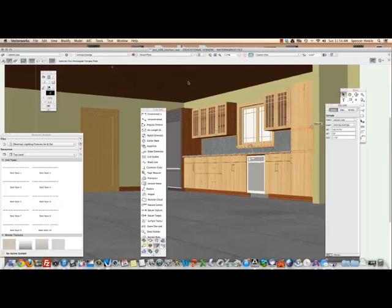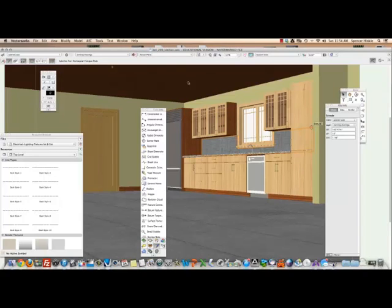So basically you're going to go into a plan view, draw a rectangle for the floor, make sure it's on the ground plane. Give it an extrusion of a sixteenth of an inch and you can make it bigger than you need because you're not going to see behind it.